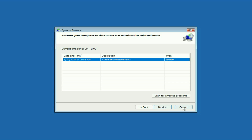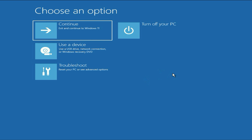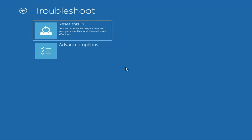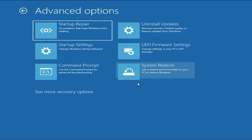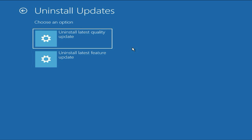If you don't have any restore point or you are still getting the same issue, move on to the next method. Click on Troubleshoot, then Advanced Option. You can try Uninstall Updates — click on it, select both options one by one. This will help you uninstall the previous updates and fix all kinds of errors related to updates.